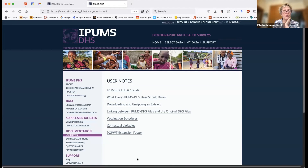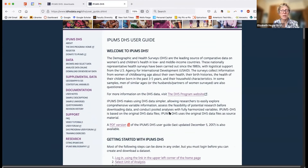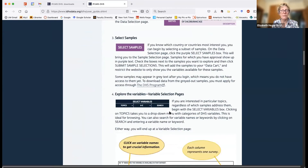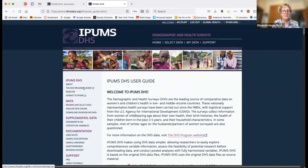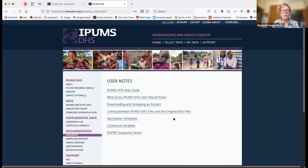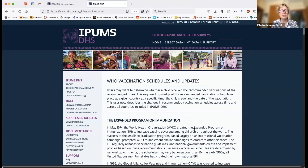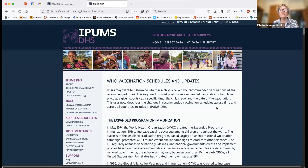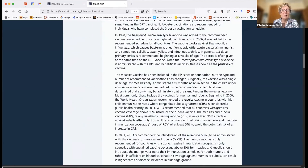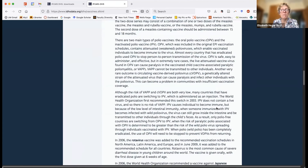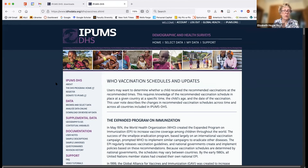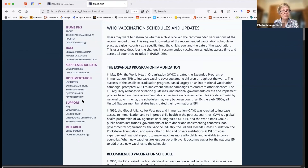Under user notes, the IPUMS DHS user guide is particularly valuable for individuals who have limited internet bandwidth, because it walks through with pictures every step of the process — you don't have to watch a video to access it. One of our most popular user notes is the vaccination schedule. You might want to determine whether a child received recommended vaccinations at recommended times. This gives you all the information about what vaccinations were supposed to happen and when. Many people visit this page even when using regular DHS data, not just IPUMS data.